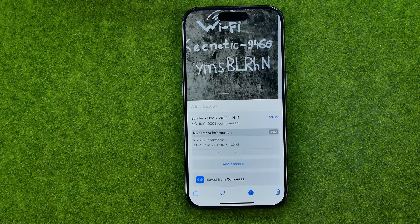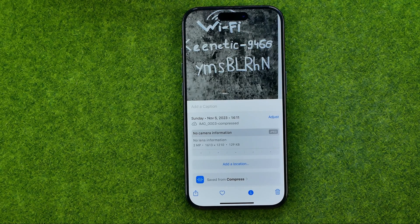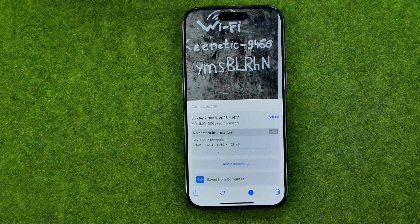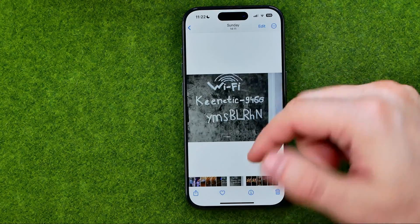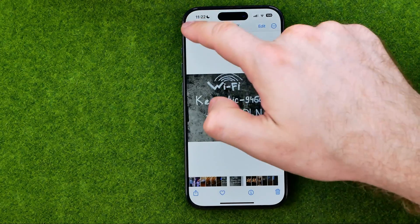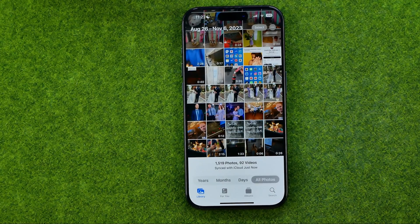Now let's compare it with the compressed one — 129 kilobytes. As you can see, the app reduced photo size and photo quality by 15 times. The same goes for the other pictures. If this video helped you out, don't forget to hit the like button.